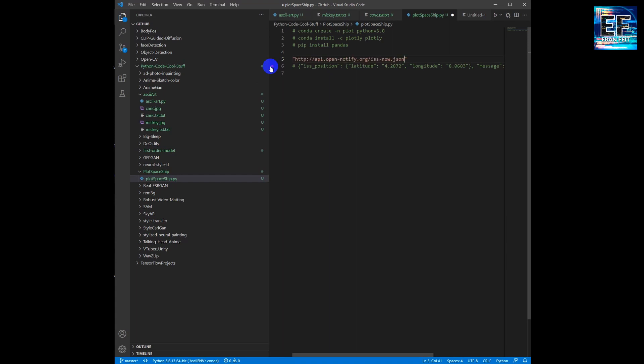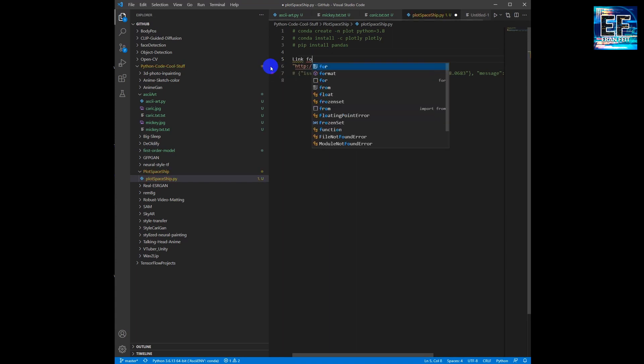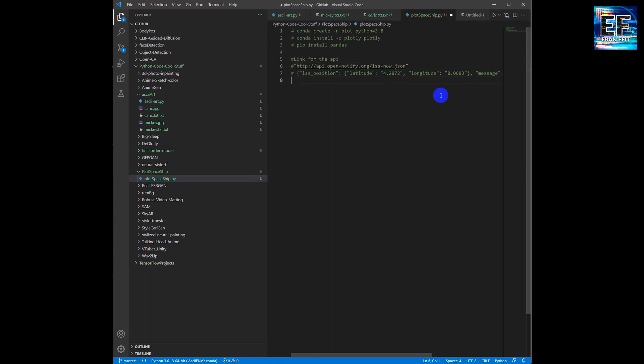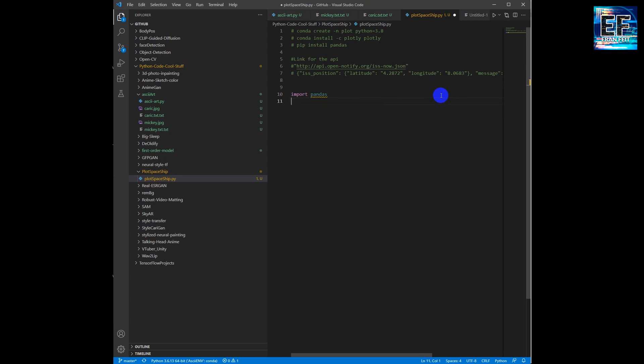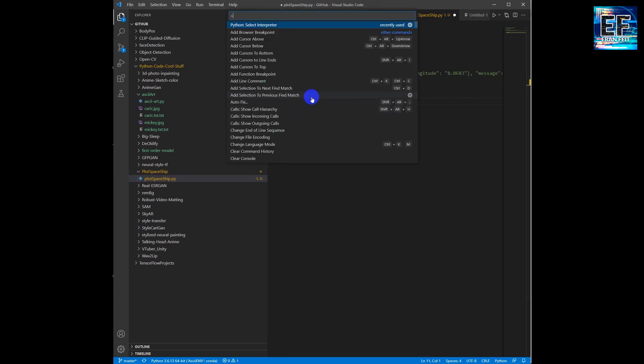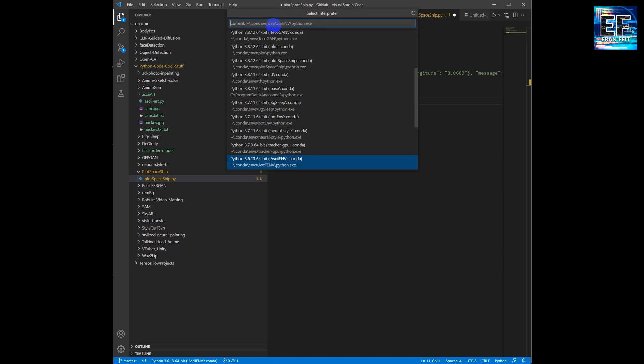The header of this Python file will have all the information to continue this process. Next step is import pandas. You can see that there is a yellow line underneath pandas.